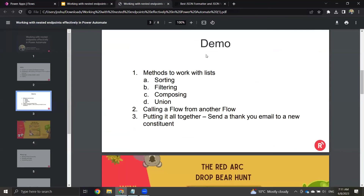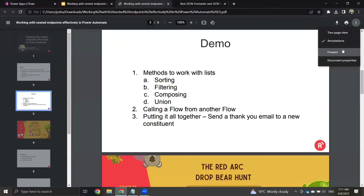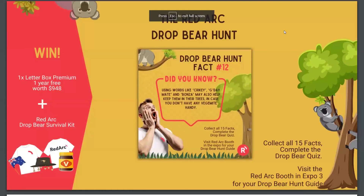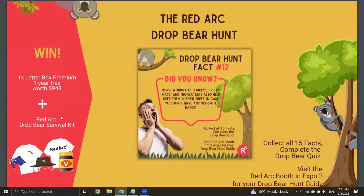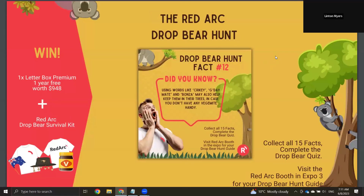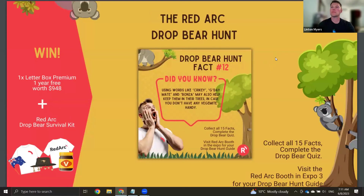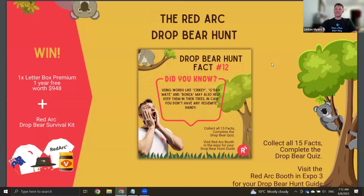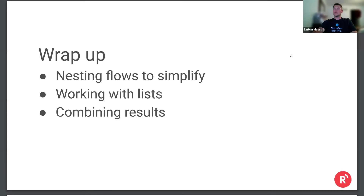So to quickly review: we looked at working with lists — sorting, filtering, composing, and union. We looked at calling a flow from another flow and how to split up your flows. And then we put it all together to send a thank you email. Before I wrap up, I wanted to shout out the RedArc drop bear scavenger hunt — there's a pretty cool prize which is Letterboxd and our survival kit. And if you want to hear more about RedArc and Letterboxd, which allows you to send letters to constituents with custom detail from lists all within Razor's Edge, come talk to us at our booth or check out our site.